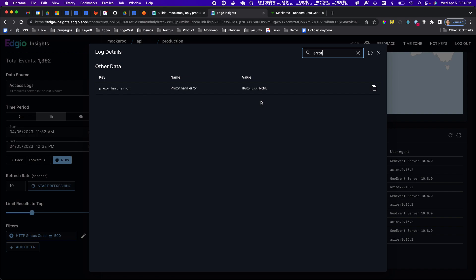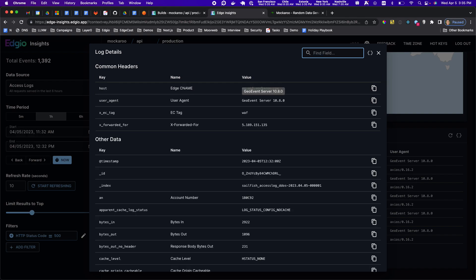Basically this indicates that the problem is on the origin end and I need to go debug that as a user of the platform on my own software. So this can be a really helpful tool for debugging issues in the moment as they arise because it gives you every request and the information flows in very quickly.